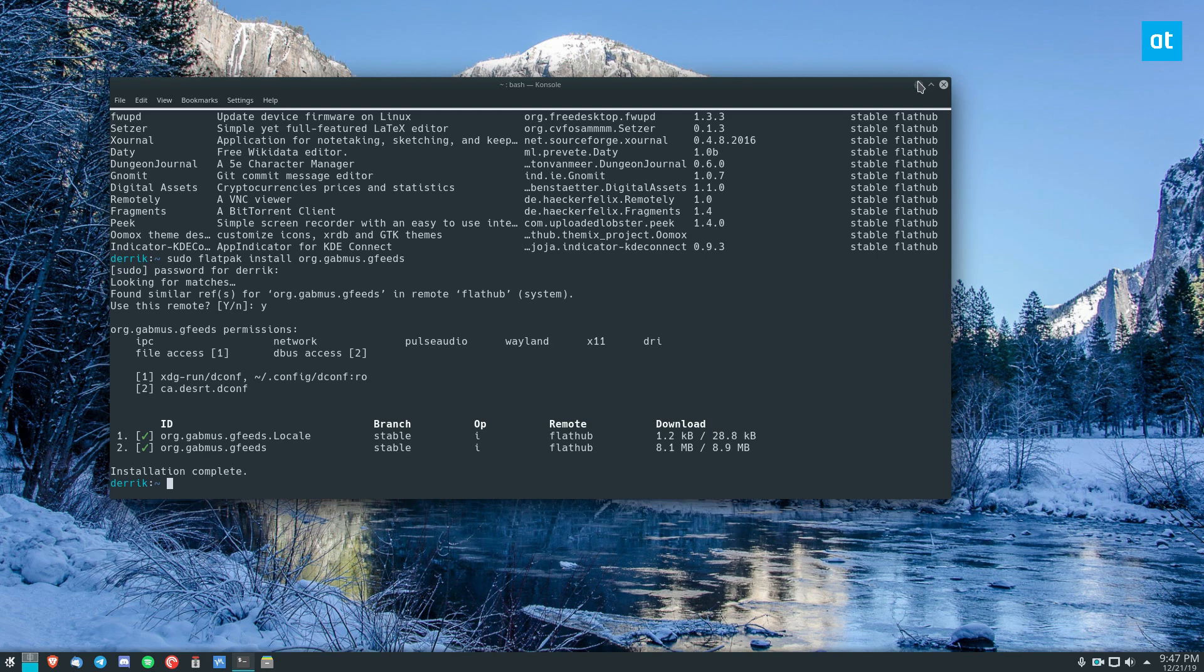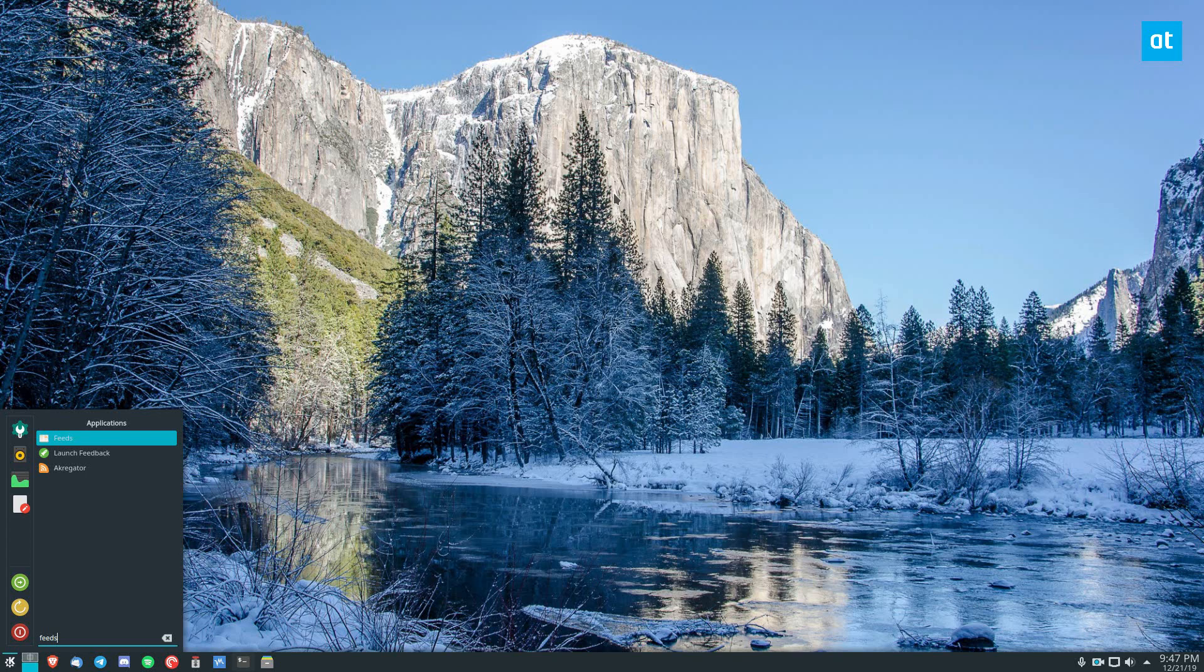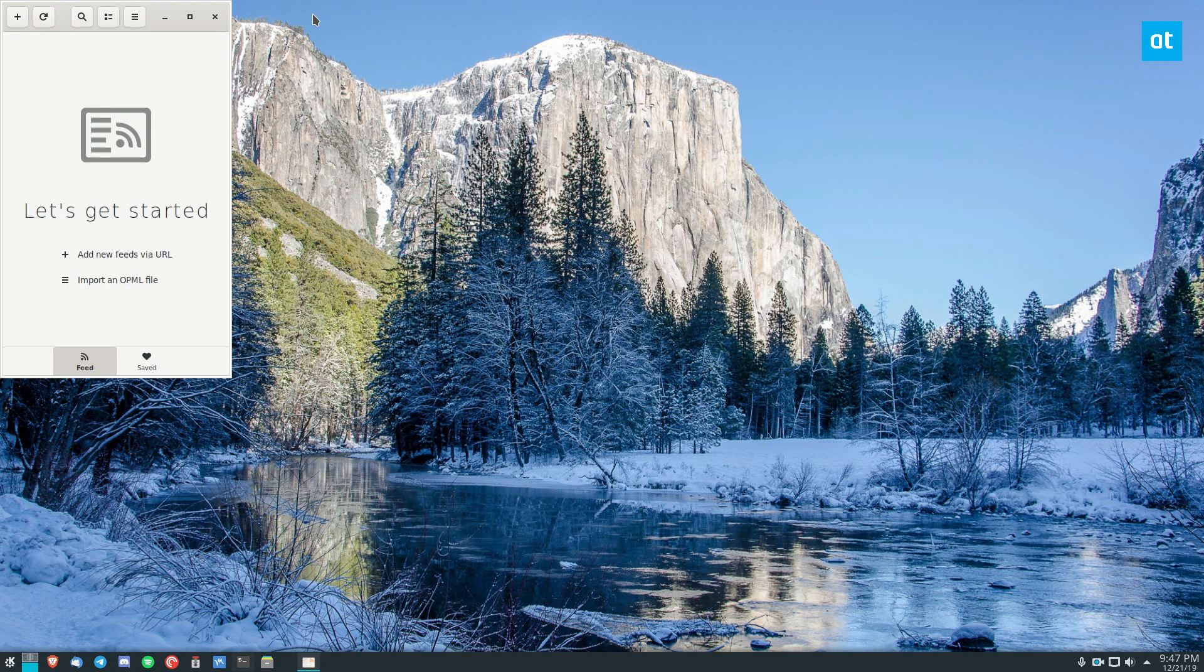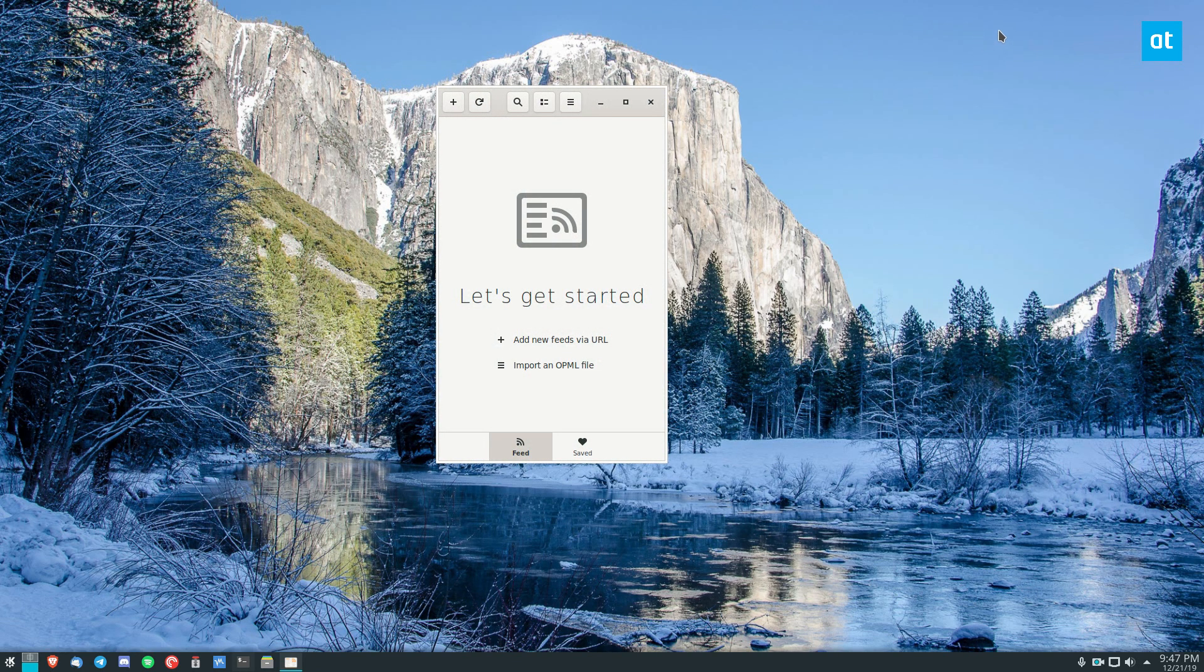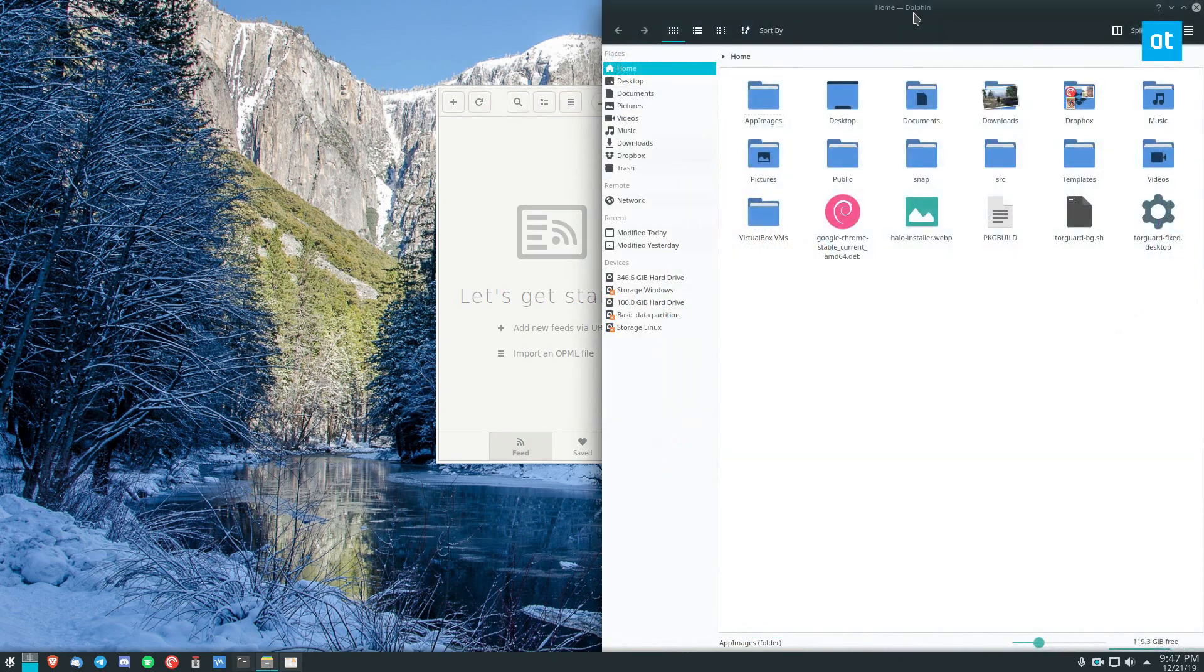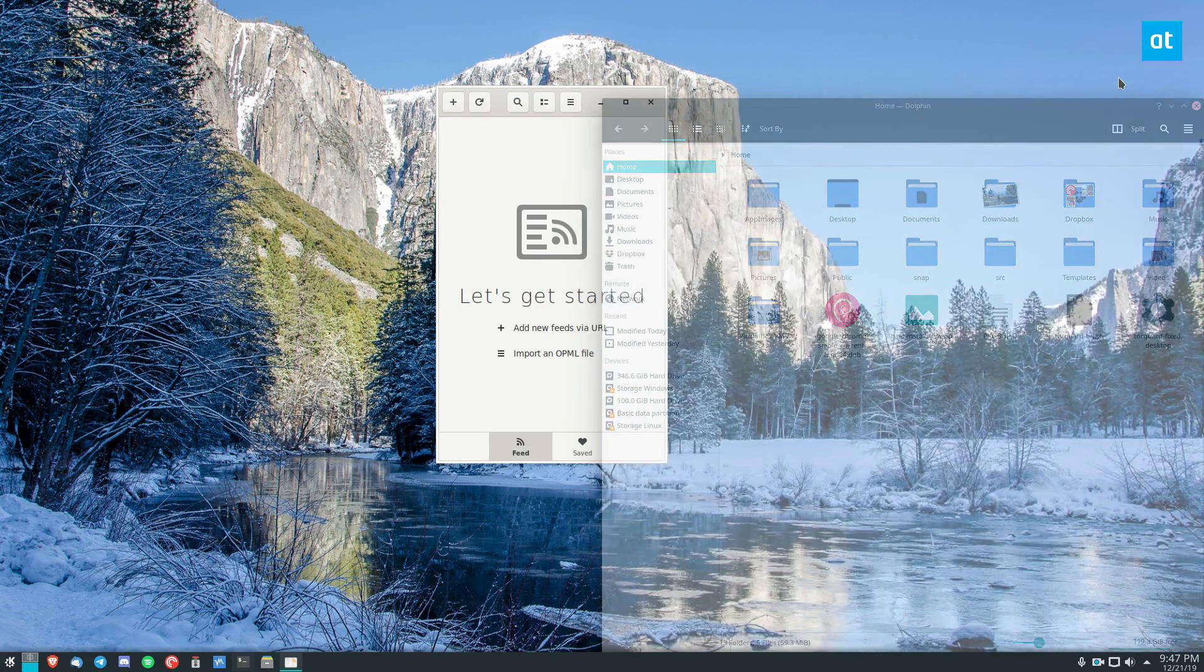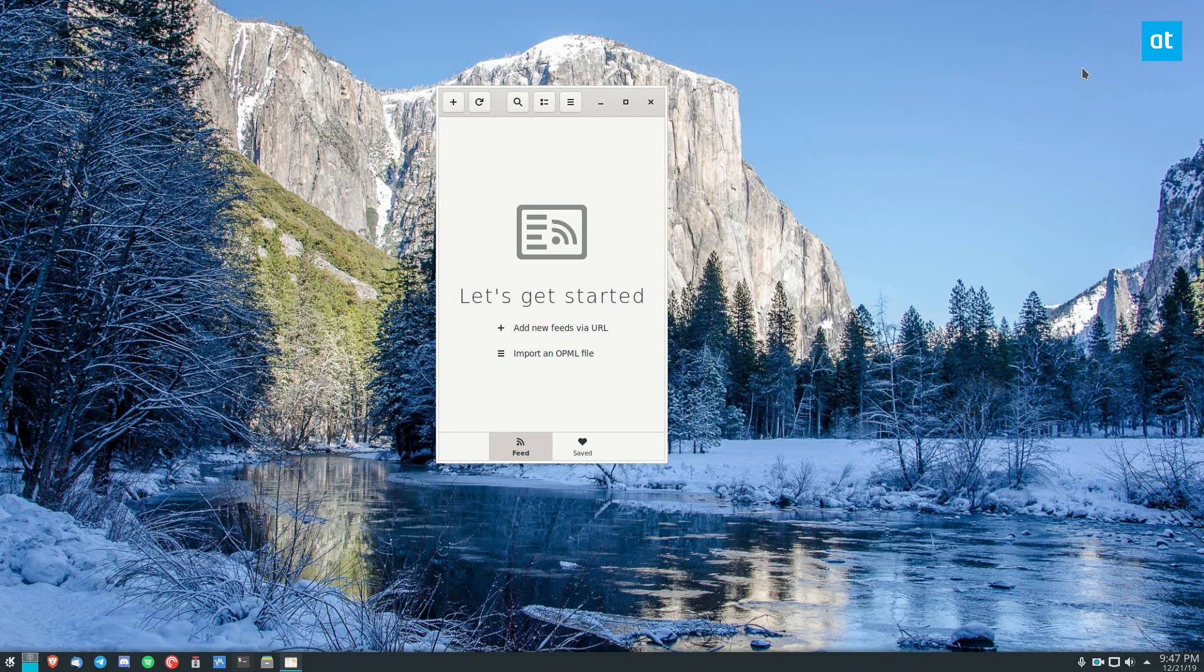But once we get that installed, we can look for Feeds in our app menu here. Open it up, and now, this looks like a traditional GNOME app. It doesn't match my Arch system. If I want it to match my Arch system, I can also install the Arch Linux version of the app.